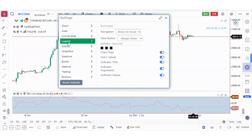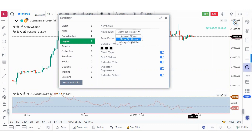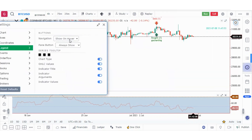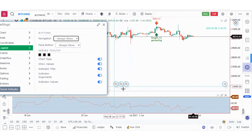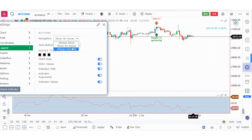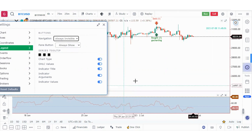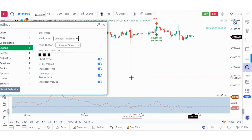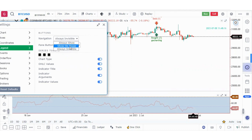In the legend settings, the navigation setting has three options: always show, show on hover, or always invisible. If set to always show, the navigation buttons are always visible. Show on hover displays them only when you hover over the chart, and always invisible hides them completely. Let's keep it on show on hover.